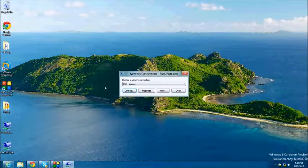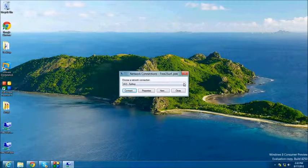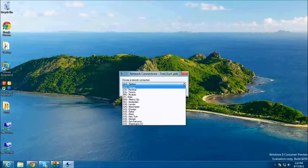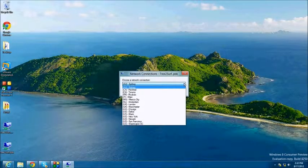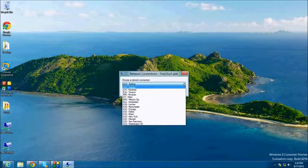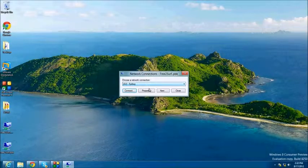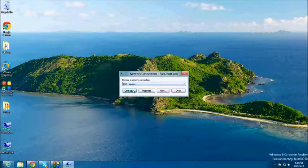Click the drop down to select the server that you wish to connect to. You will notice all of our servers available here. Select the server by clicking it and then click the Connect button.